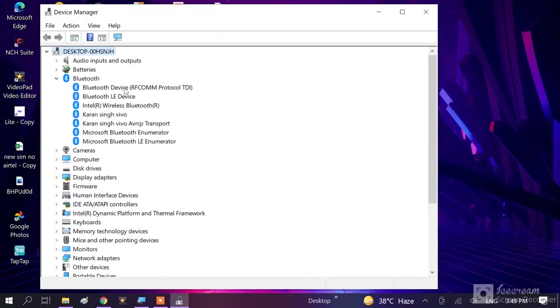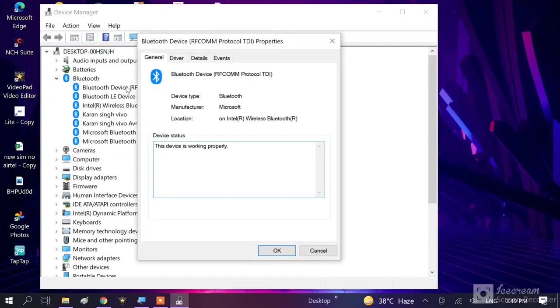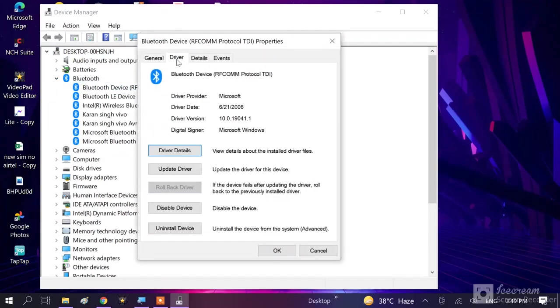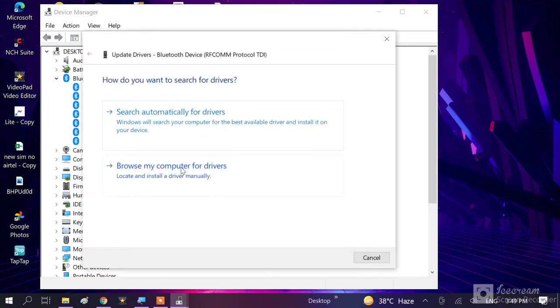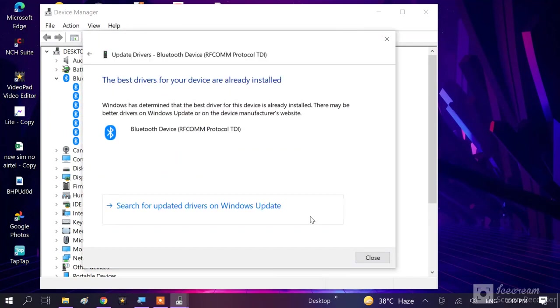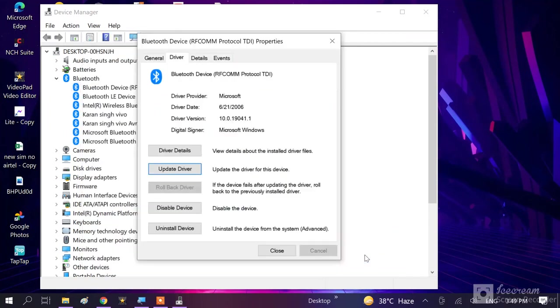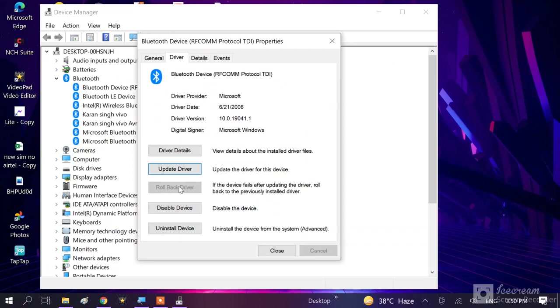And choose this one, double click on it. And go to Driver. Then you simply update your driver, just choose this one. Close. And in the past, if your Bluetooth was working good, you can roll back it. This one. And close this one.